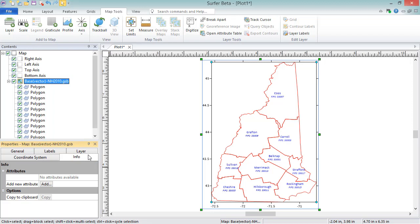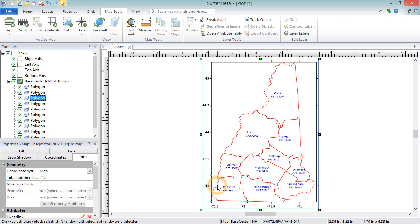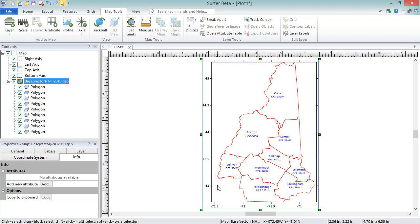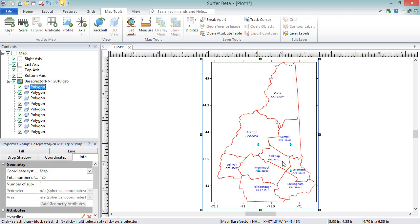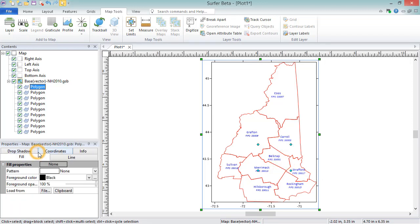An object can be deleted from the base layer by selecting it and pressing the Delete key on your keyboard. The properties of an individual object within the base map layer can be edited by selecting the object, and then editing the properties on the appropriate page of the properties window.